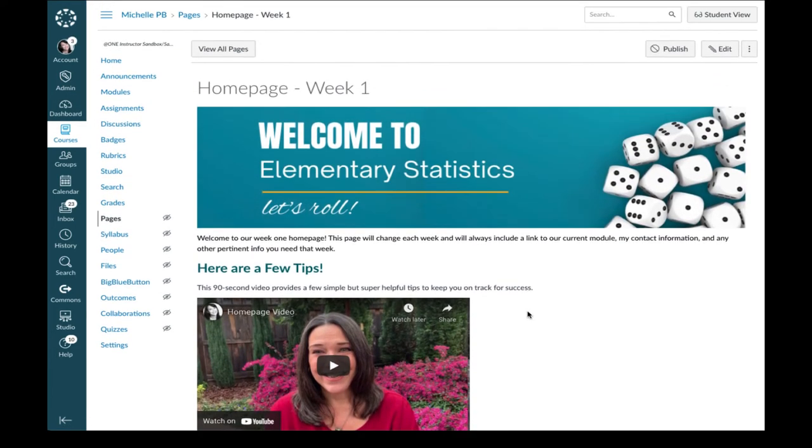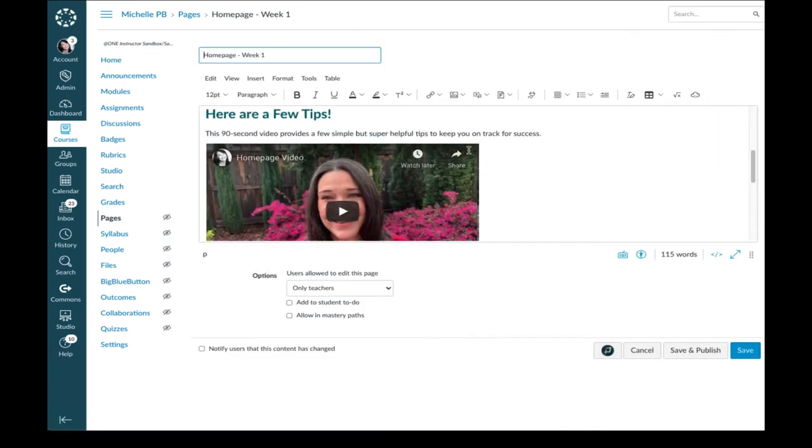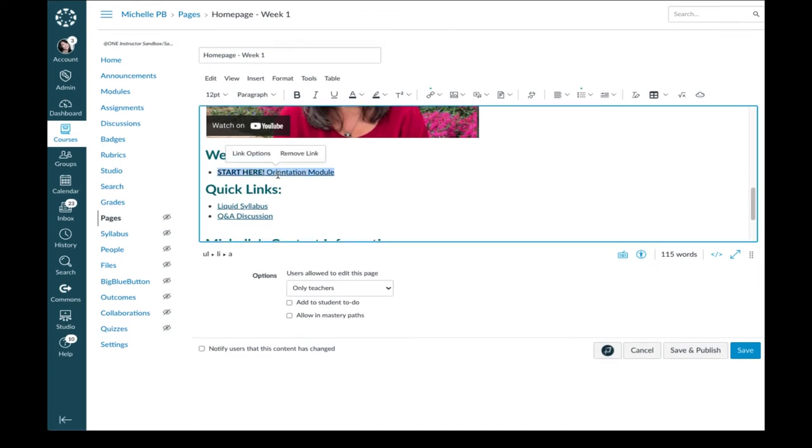First of all, we want to go to the top right and click on Edit. And once we're in Edit mode, I'm going to click on that link and select Remove Link. So now it's just text. It's no longer linked.